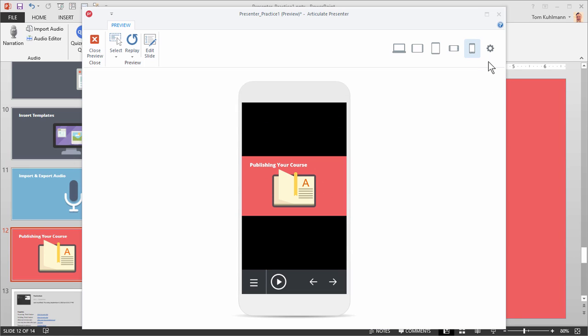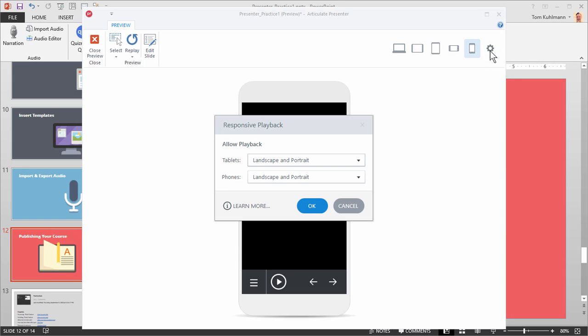You'll notice a little gear icon up here. What I want to do is set it so that the user doesn't view the course this way. They can only view it in landscape. So I'm going to click on the gear icon.